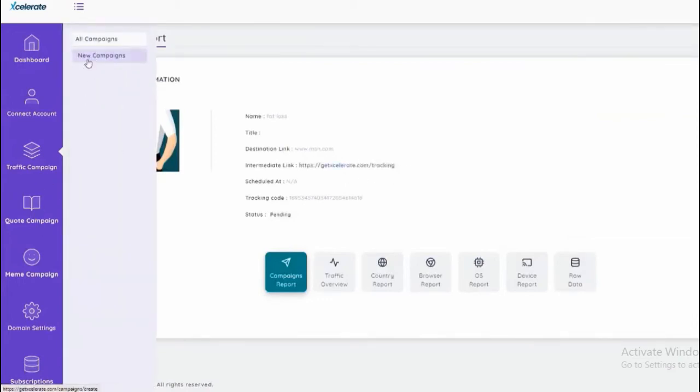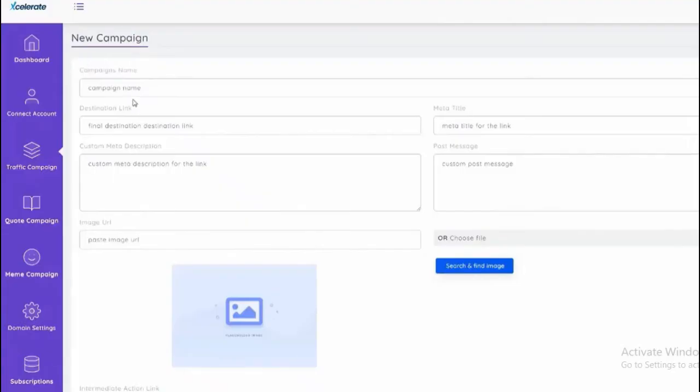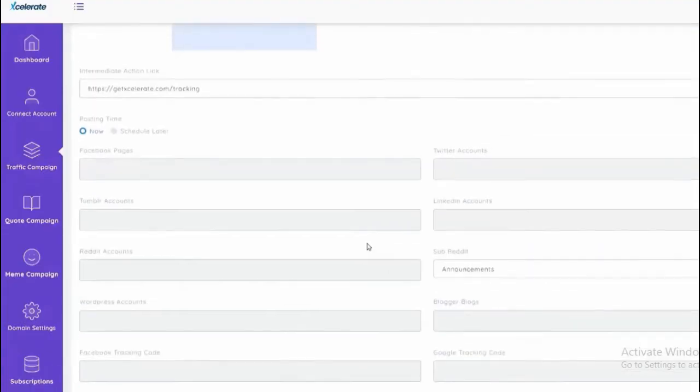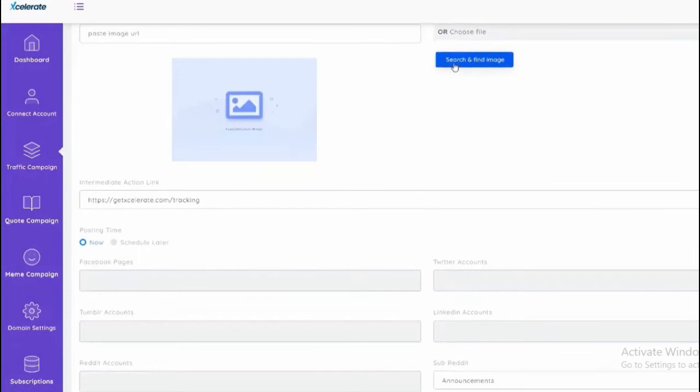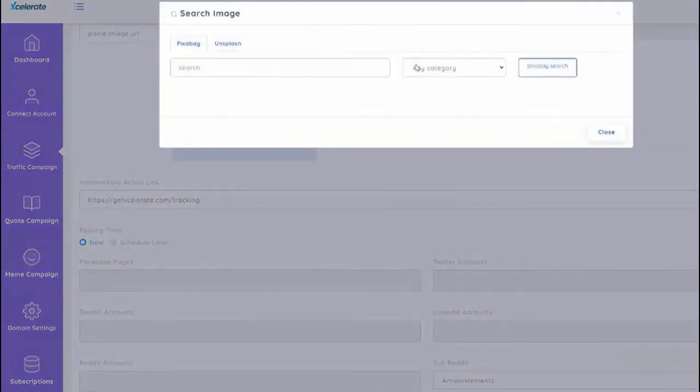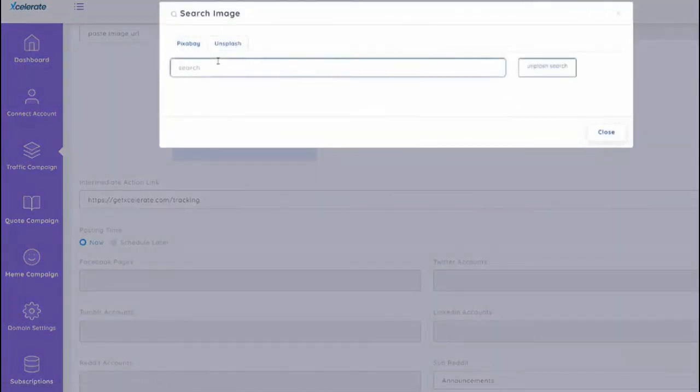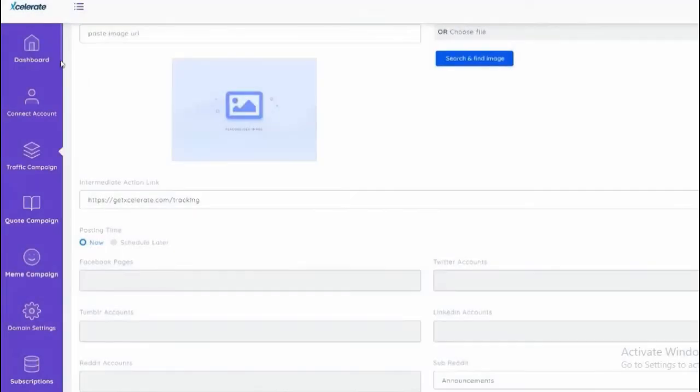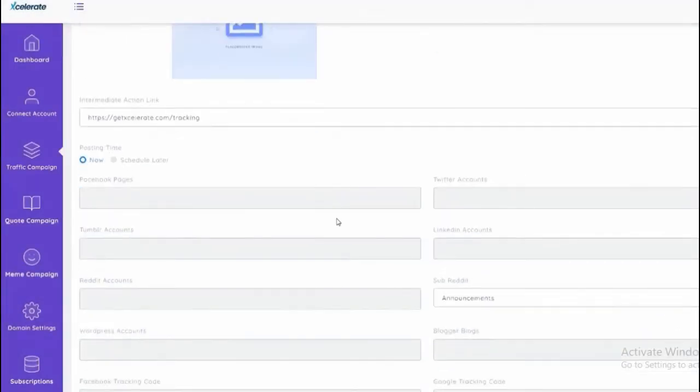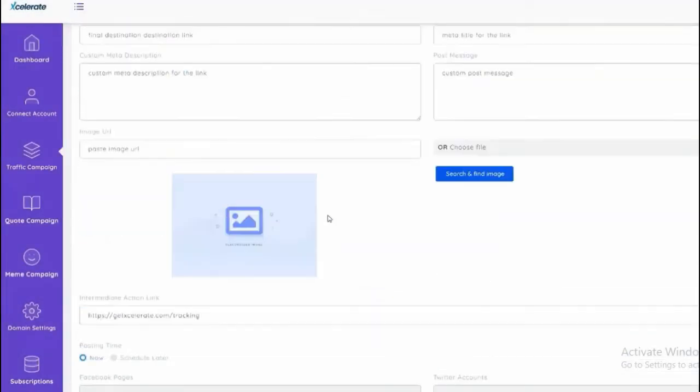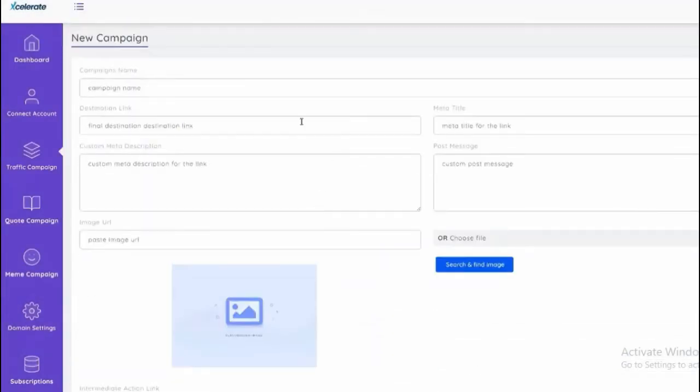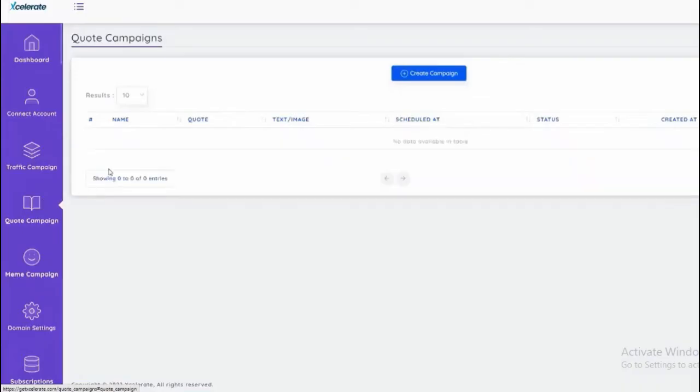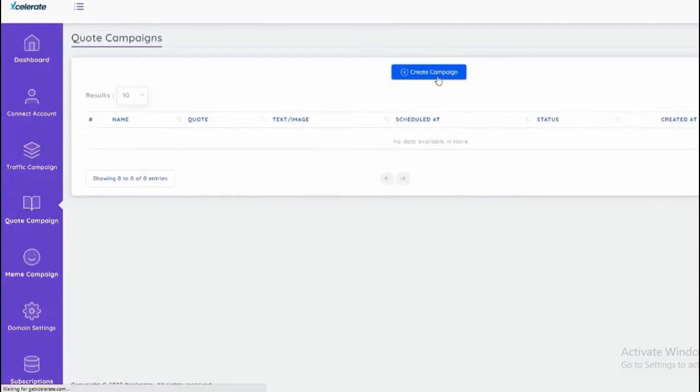You can search on Pixabay or on Unsplash as well. We can find different images here if we wanted to do different types of quotes. We'll be able to do it within this app. Click on code create campaign.